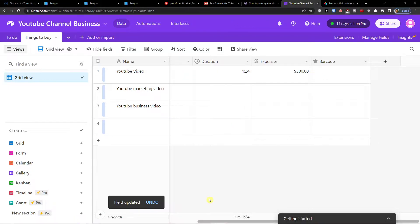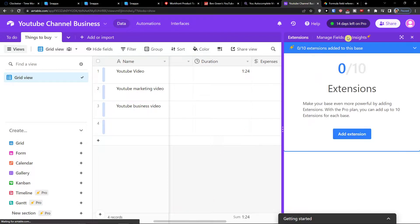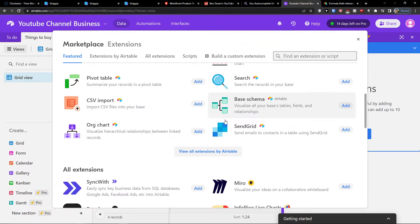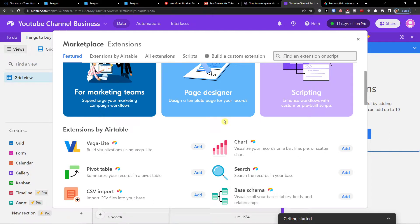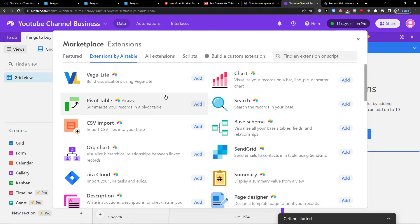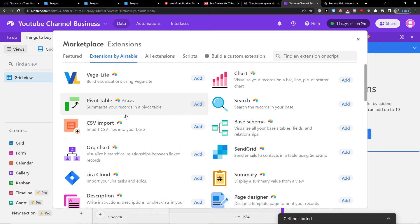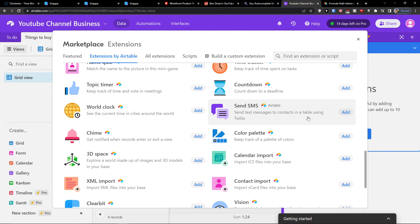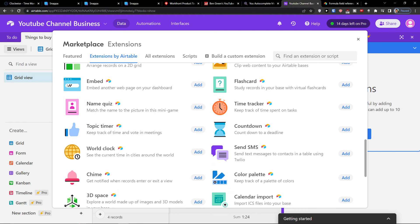This is pretty much how you can use the grid view. Let me know in the comments if you'd like to know more about it. You can also add extensions here. Thank you, have a great day and goodbye — see you guys!